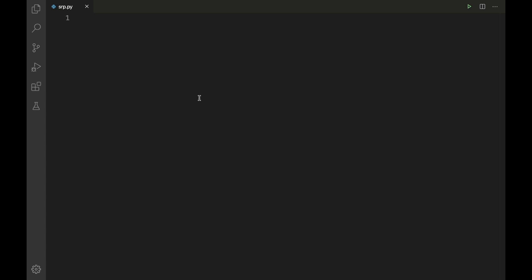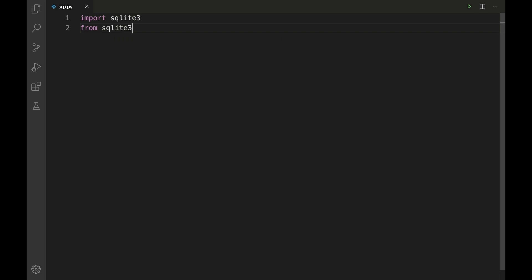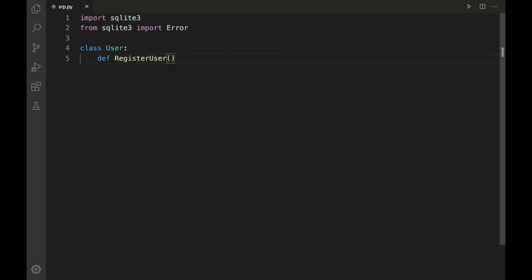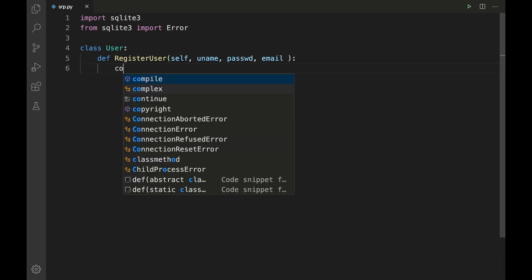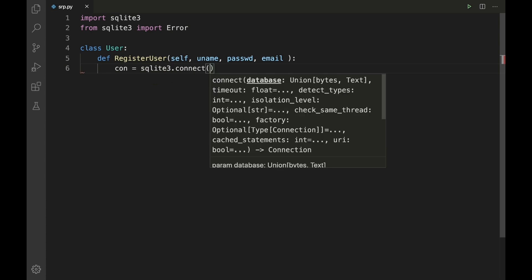Our first requirement is to register user details to the SQLite database. To do that we need to import sqlite3 and then 'from sqlite3 import Error'. Let us define the class User to provide the functionality to register the user within the database: 'class User: def register_user(self, uname, password, email)'.